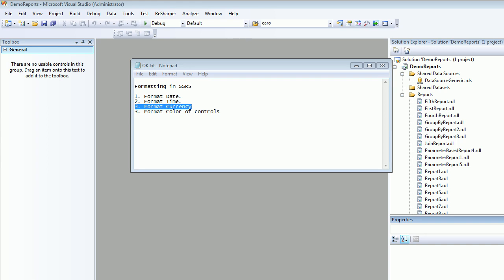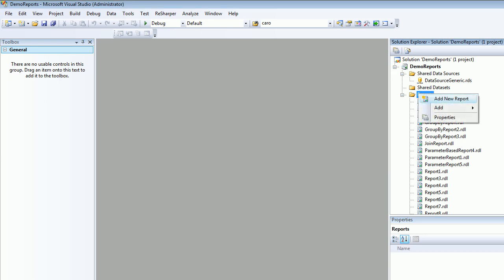Welcome to video number 31 on SQL Reporting Service. Today we're going to see how to format numbers in terms of currency. It happens a lot of times you see a price and you want to format it according to your need, so how can we do that?